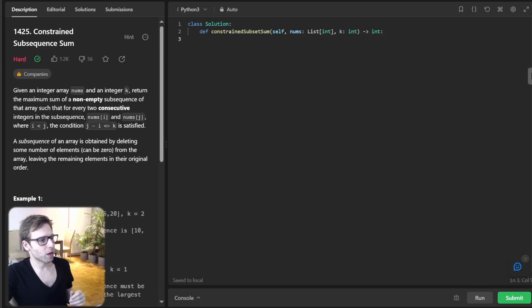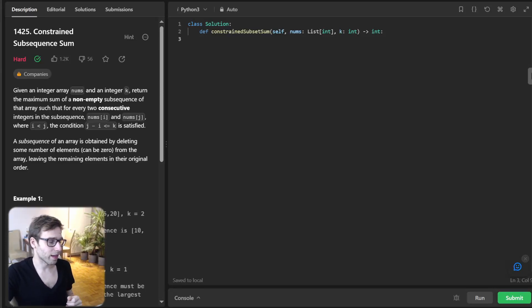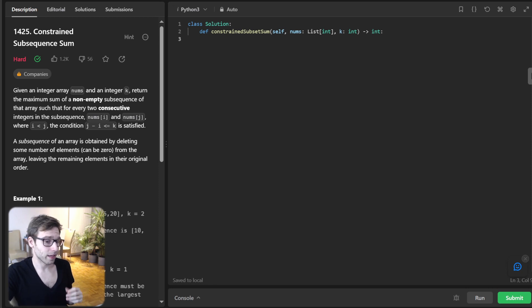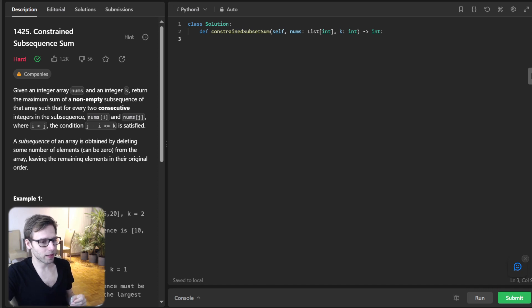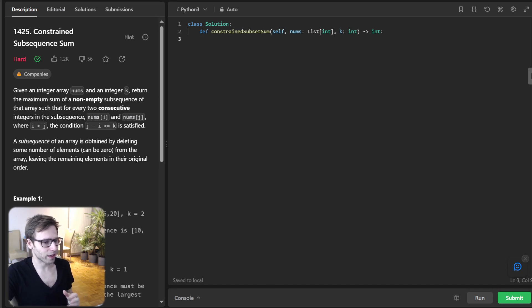Hello everyone, welcome back. Here is Van Amsen with another live coding session. Today we have an exciting challenge that will test our problem solving skills and Python expertise, so let's dive right in.